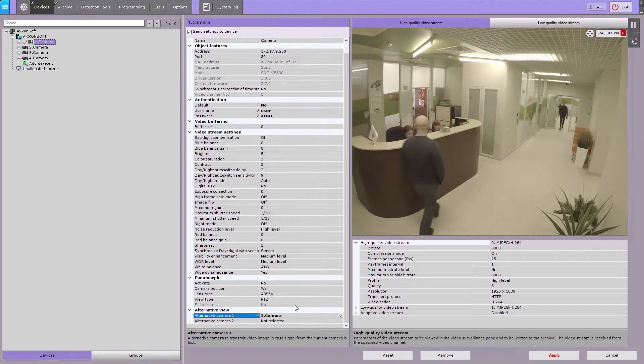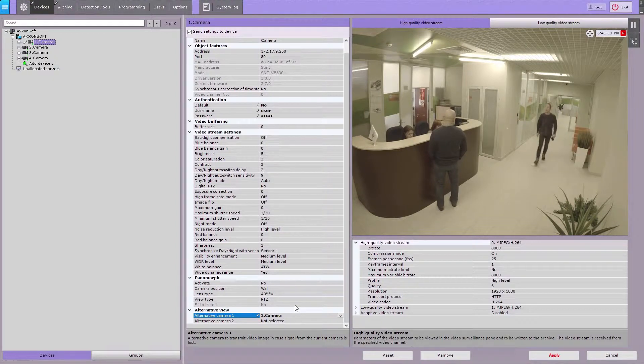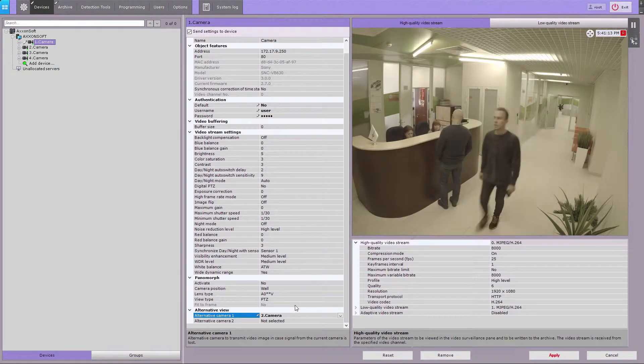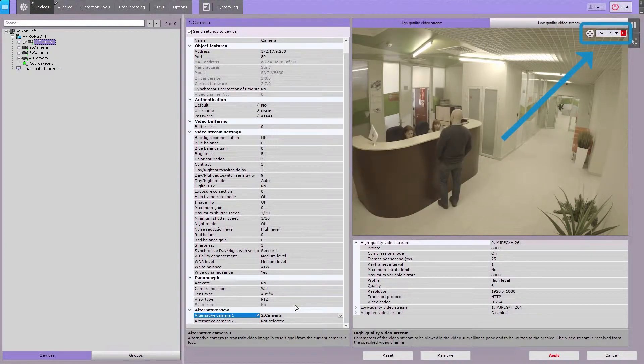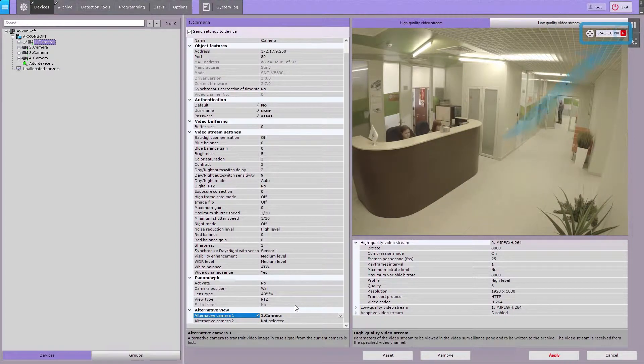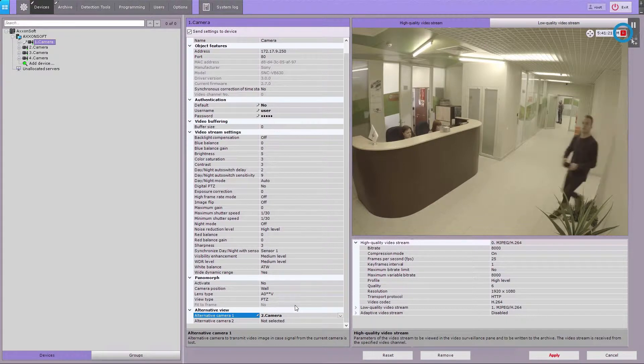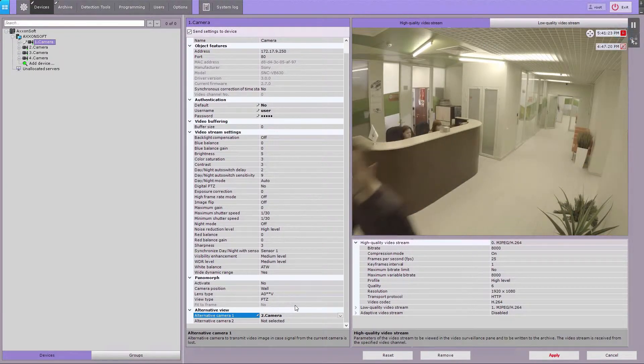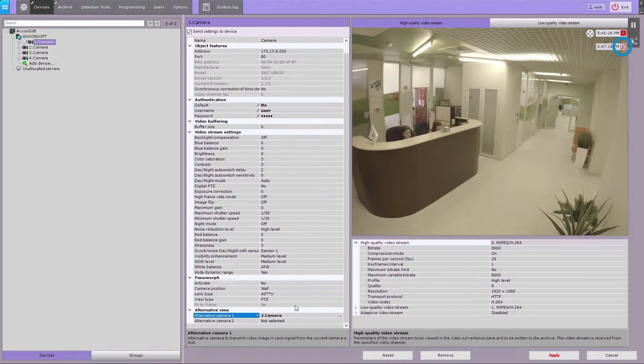Its video feed is displayed in the camera window. The indicator in the upper right corner displays the current time and recording status. A red letter R indicates that video is currently being recorded into the footage archive. A crossed out letter R indicates that no archive is set up for recording.